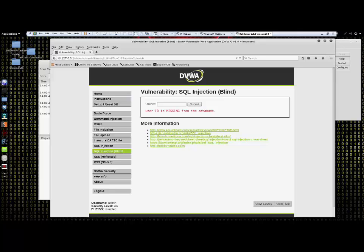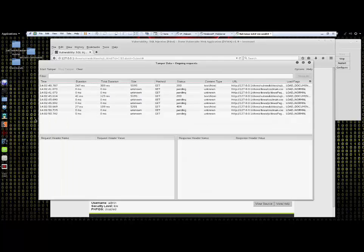Now I'll bring up the Tamper Data GUI again. As you can see, we've generated some traffic from the server.